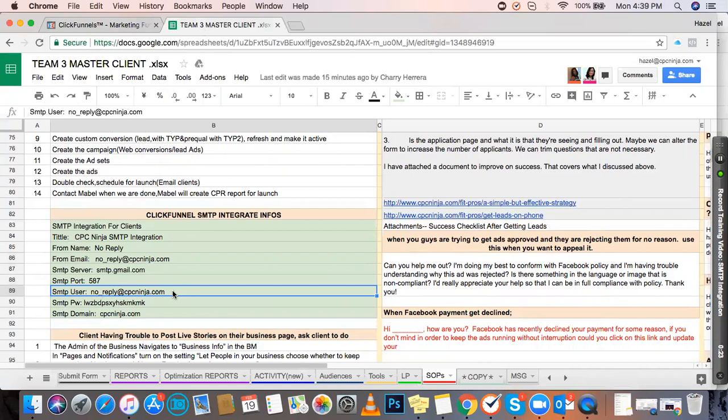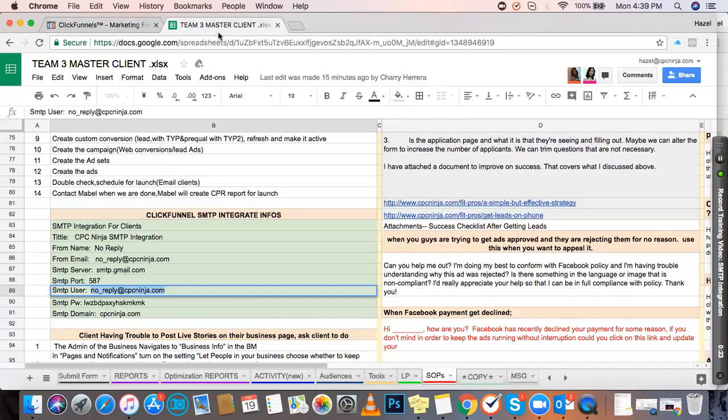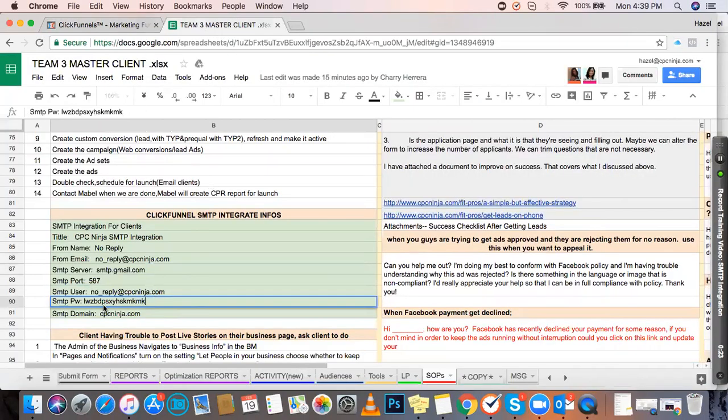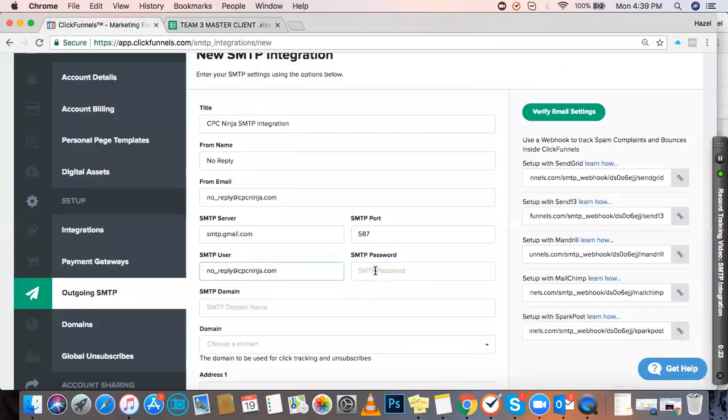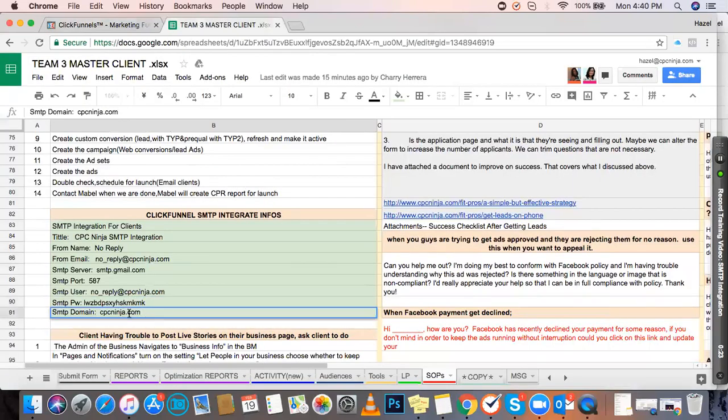For the SMTP password, we sometimes update it and change it, especially when we offboard old clients. This ensures we're providing paid service to the correct clients who are currently with us.